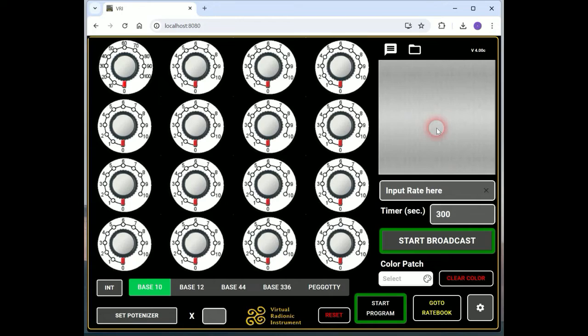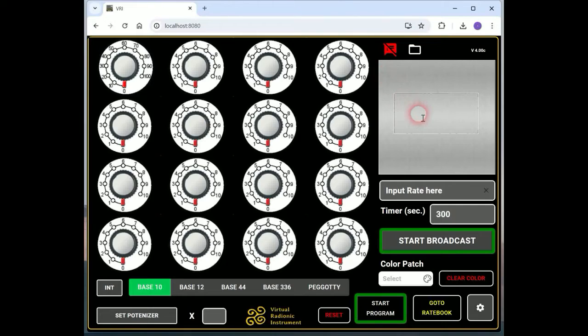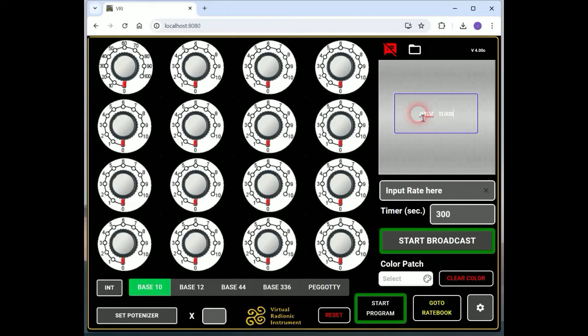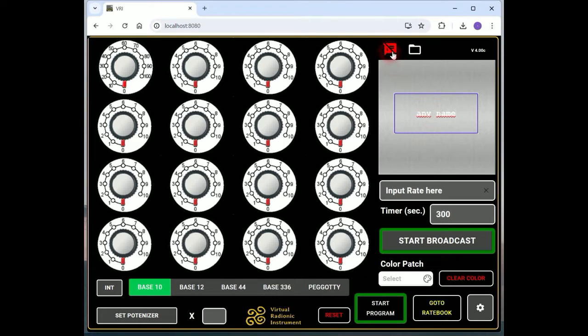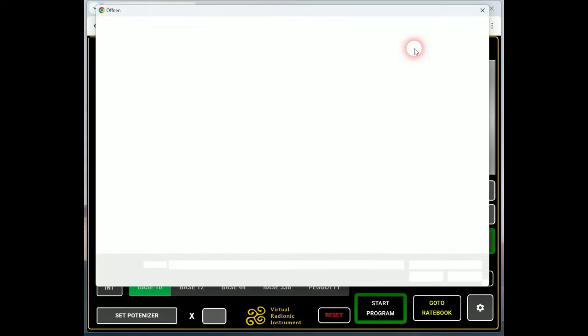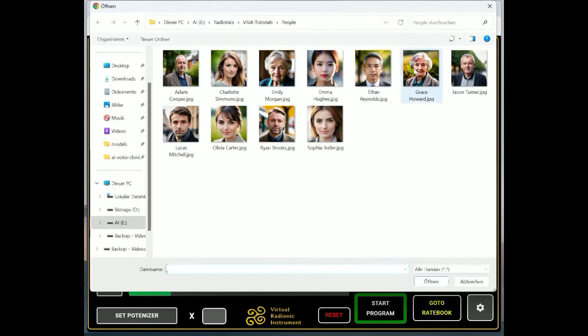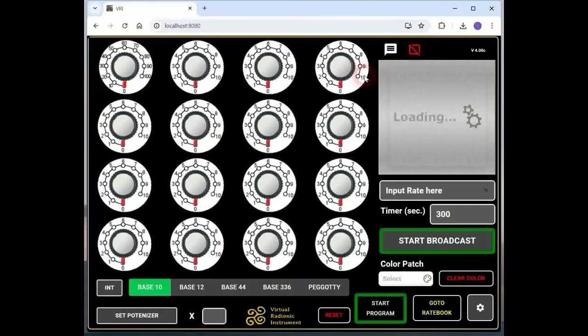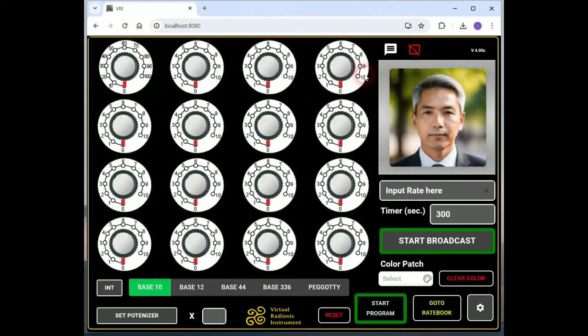The virtual radionic instrument offers two kinds of witnesses you can use. First is a virtual paper you can call with the icon above the well. You can then type any text into the appearing text box. By clicking again on the icon which is turned red when a witness is displayed, you can make the witness disappear again. The same is possible with a picture, using the icon next to the right. You can choose a picture which is then laid on the well.